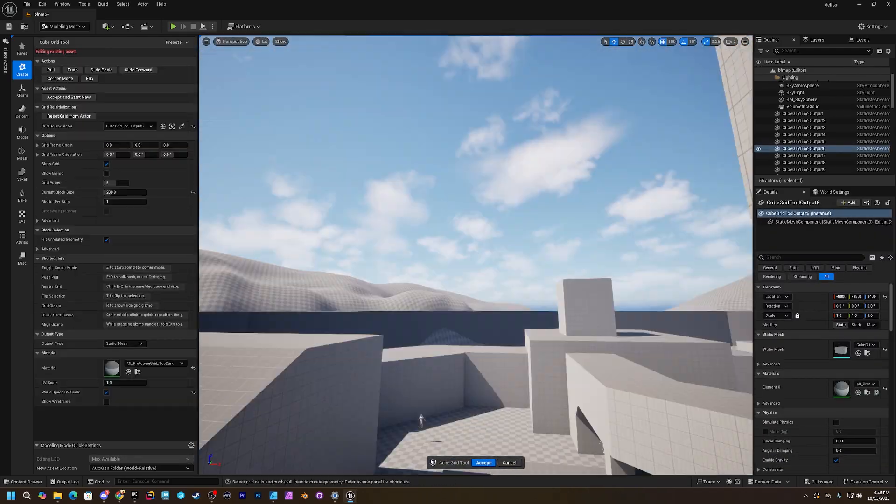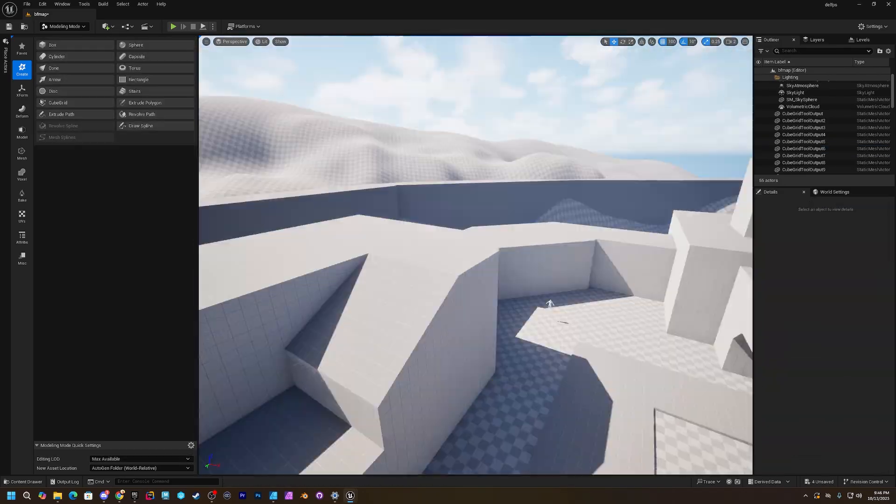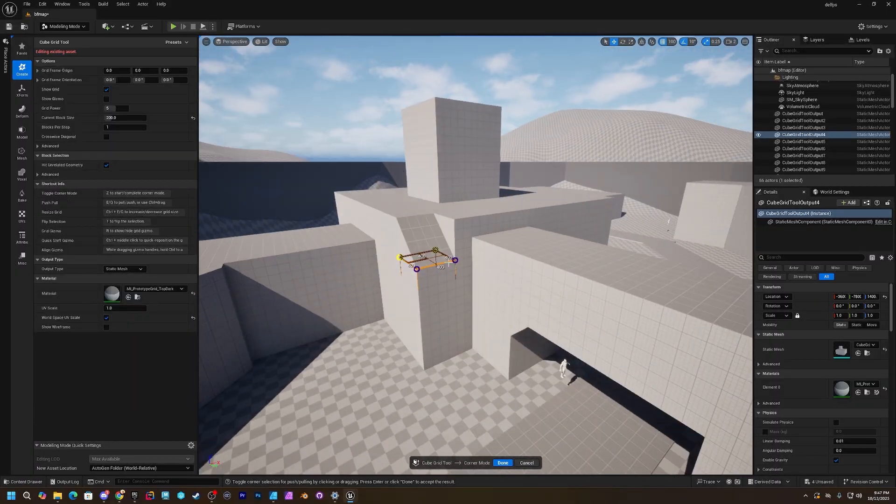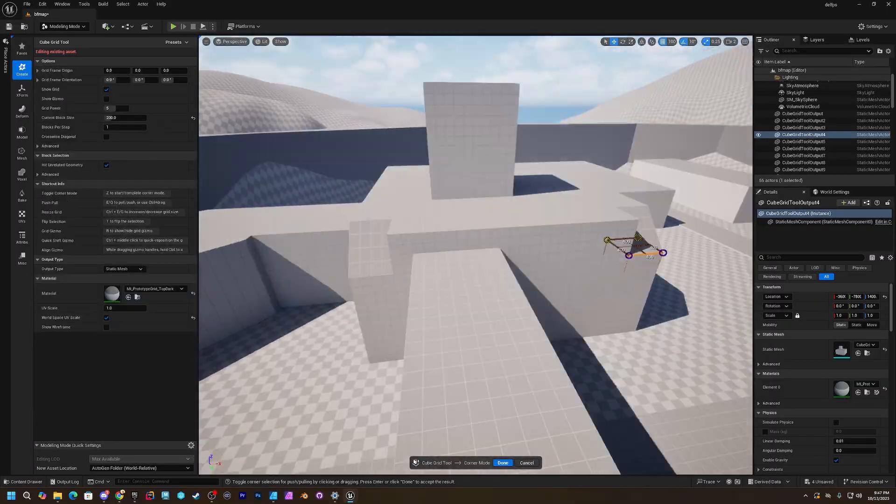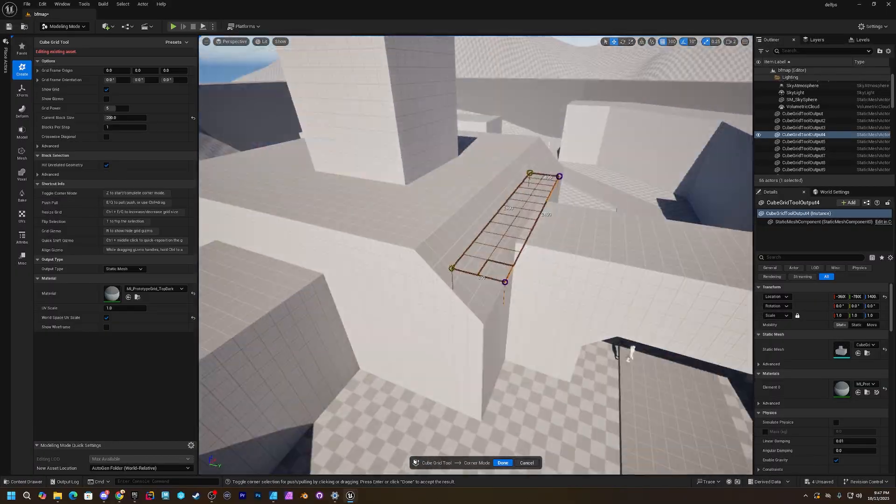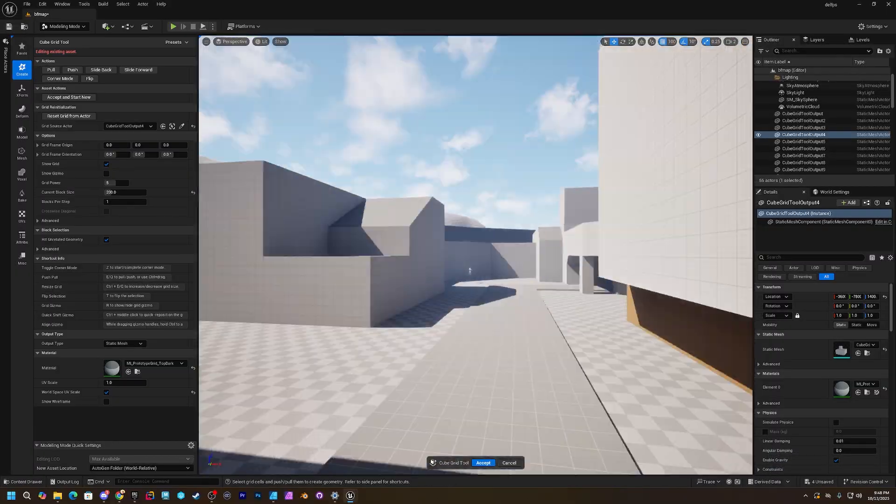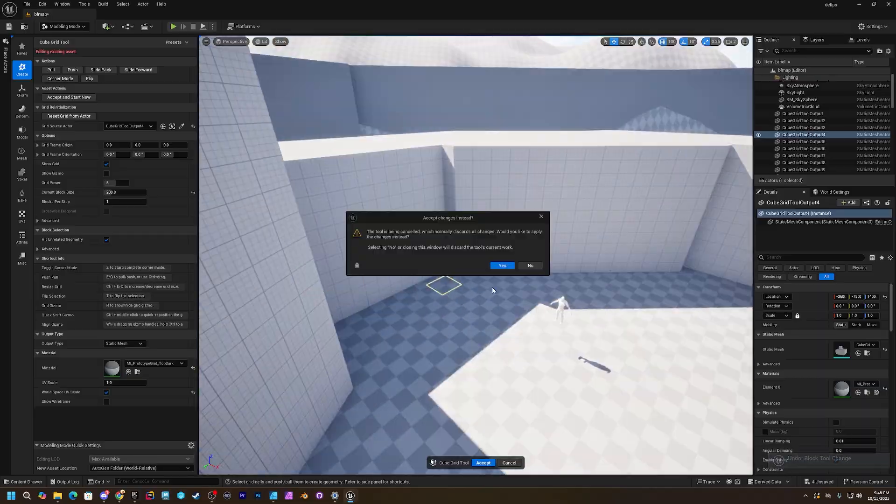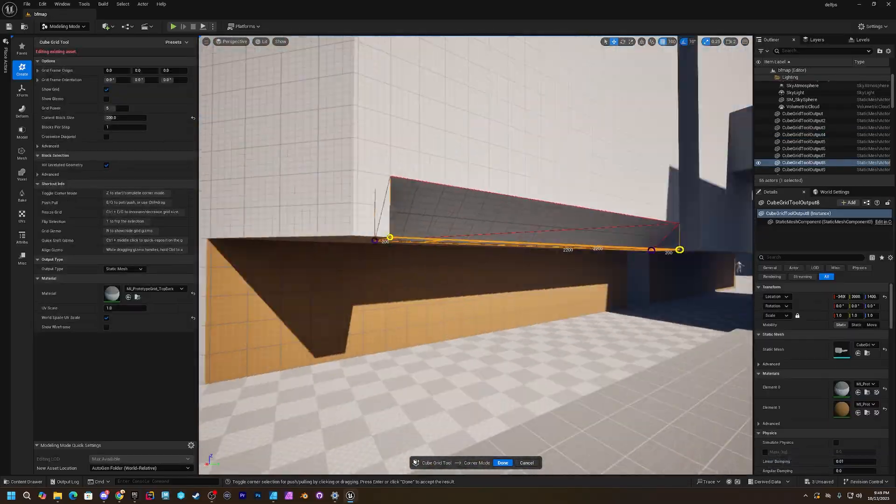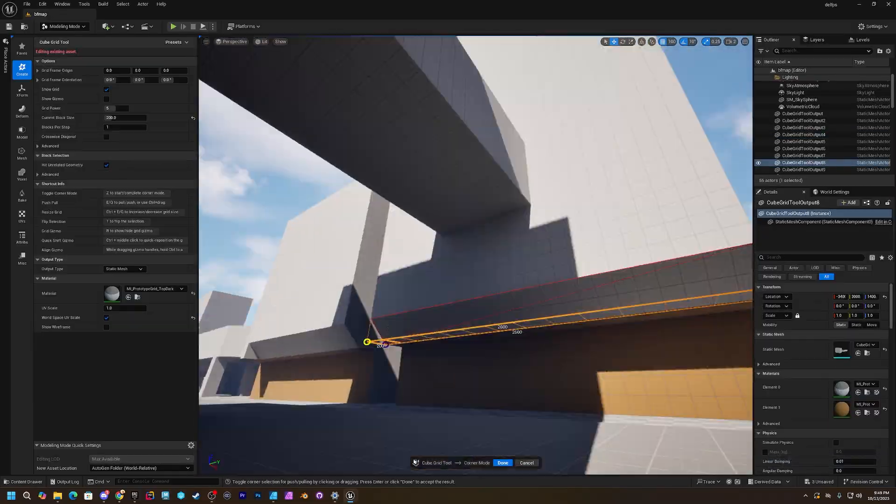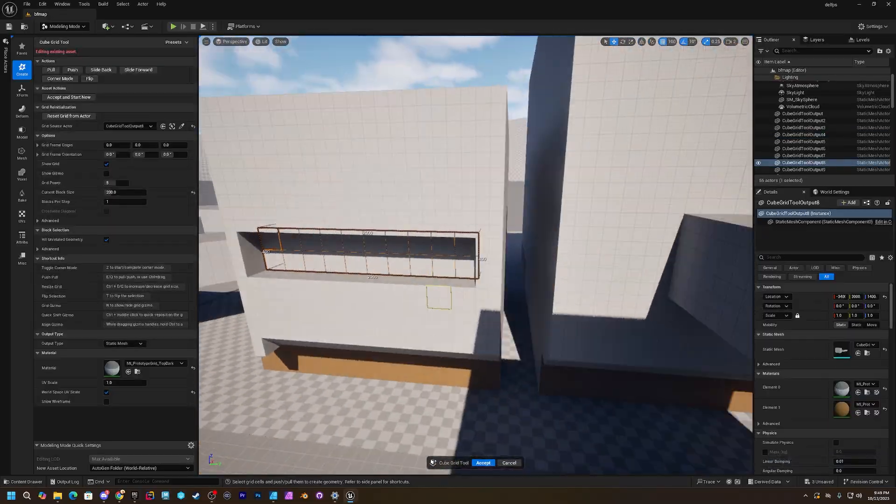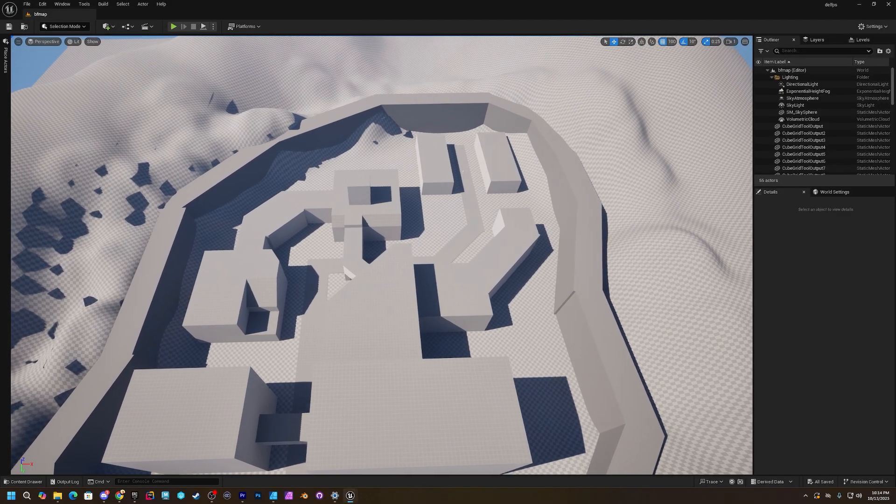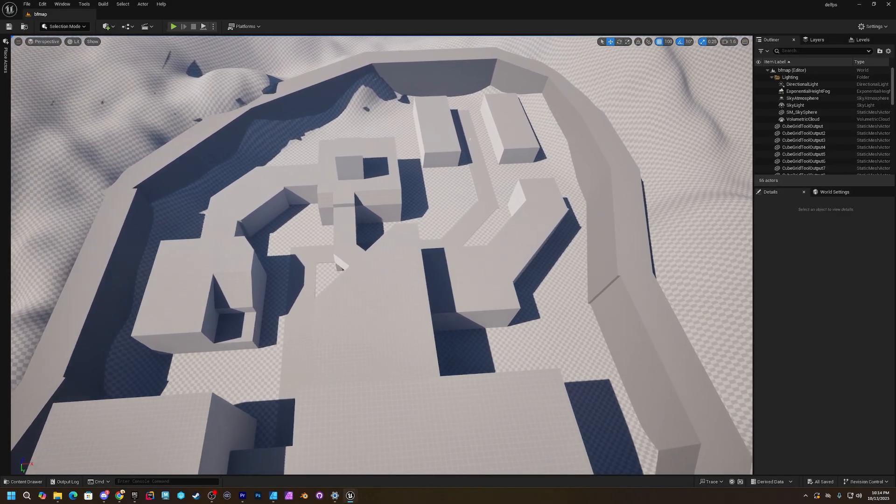And so also I kind of touched on earlier is I know a lot of junior designers that I have mentored in the past, they will make something like say they're making a map and they start with a building and then they get stuck on that building for days or weeks.